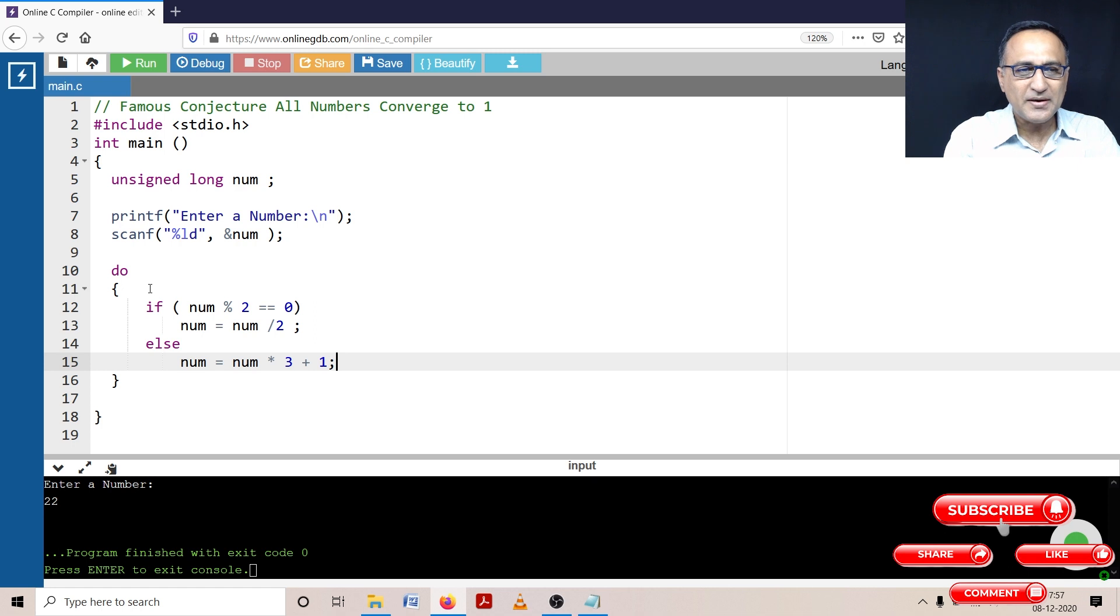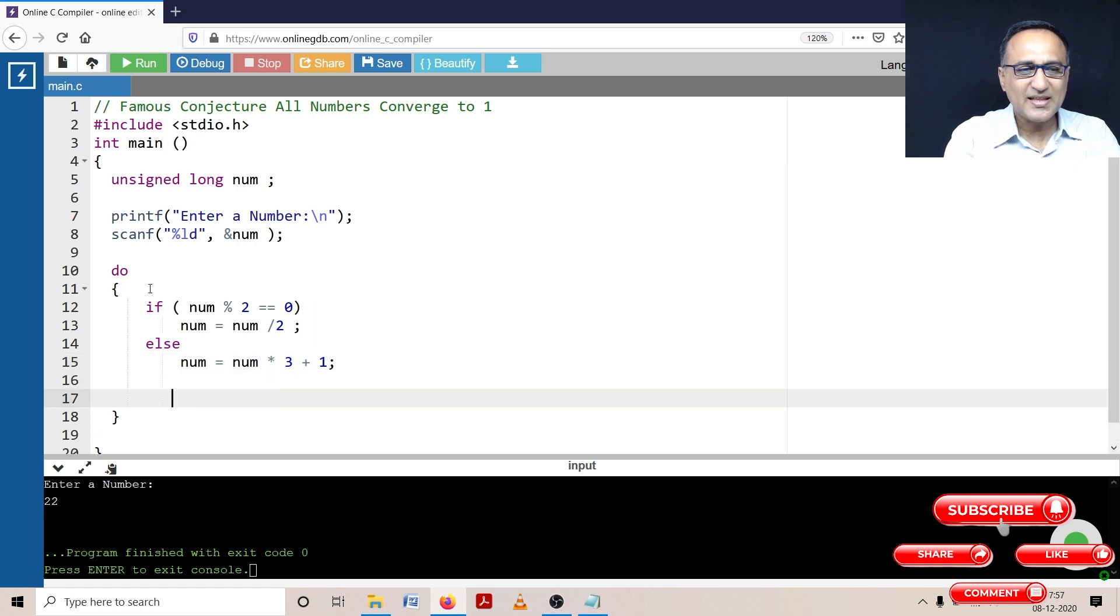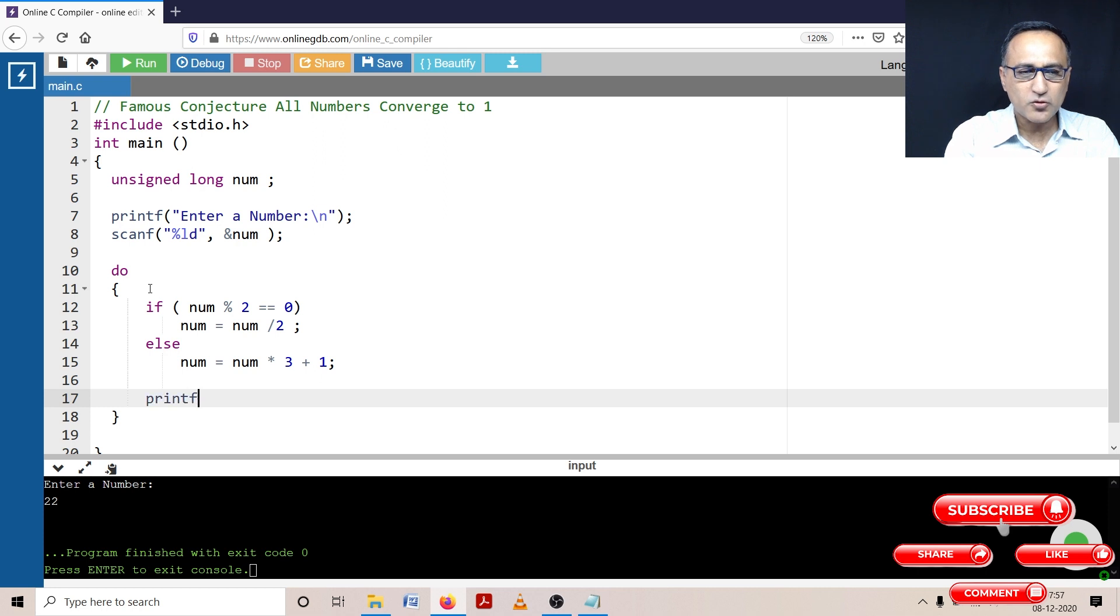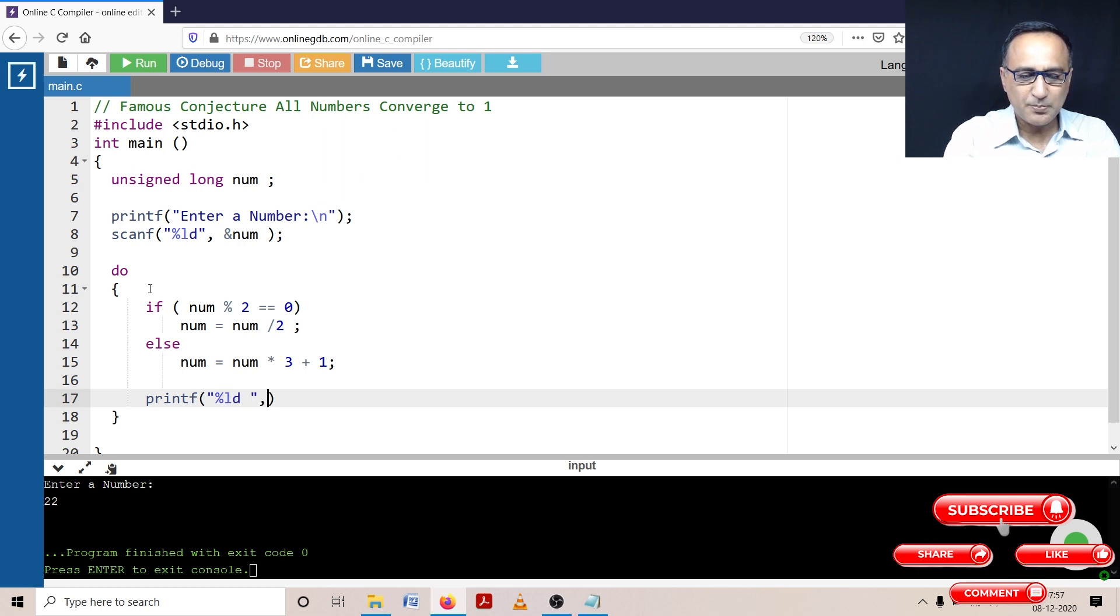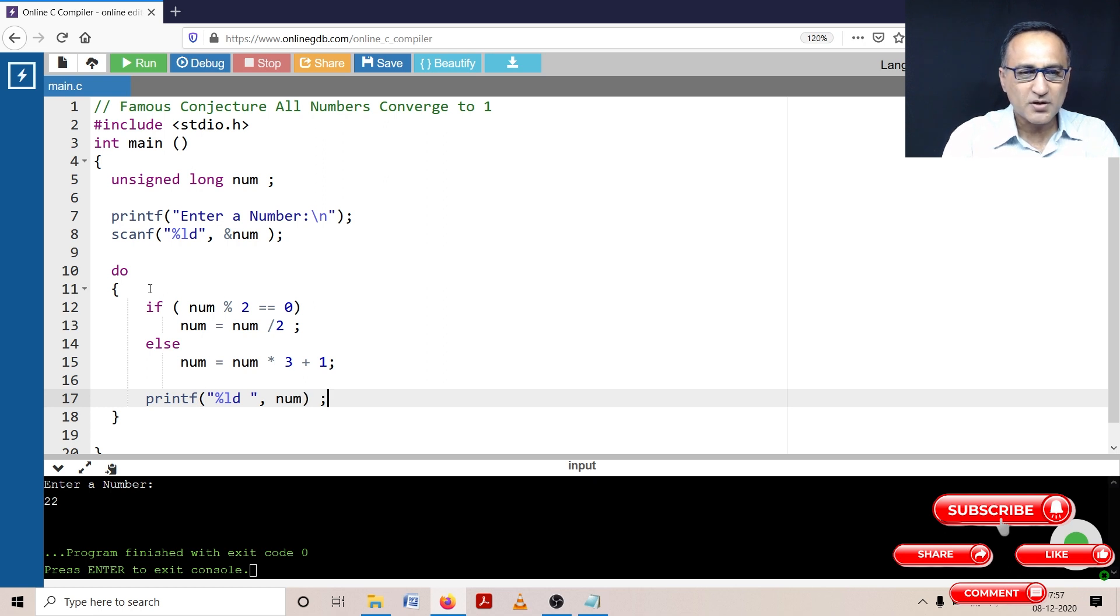I'm going to repeat this process till the number finally reaches one. But I also want to see what is happening to the number in the intermediate stage or as the number is being processed. So I'll keep printing the number every time in the loop so I can see what is happening with this number.